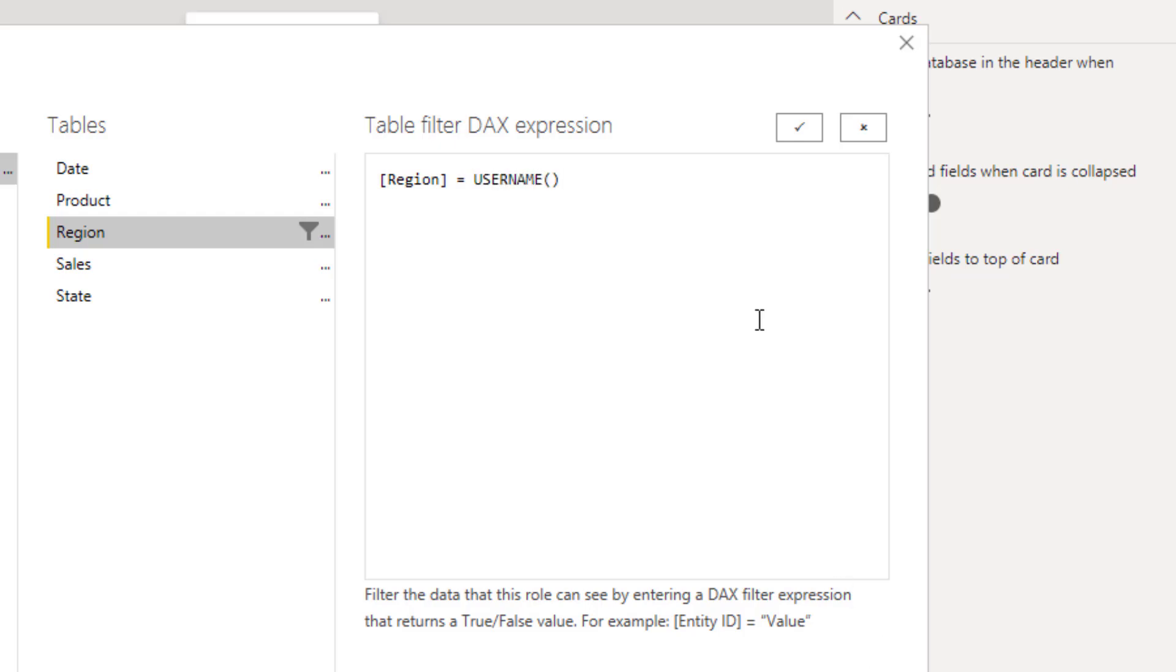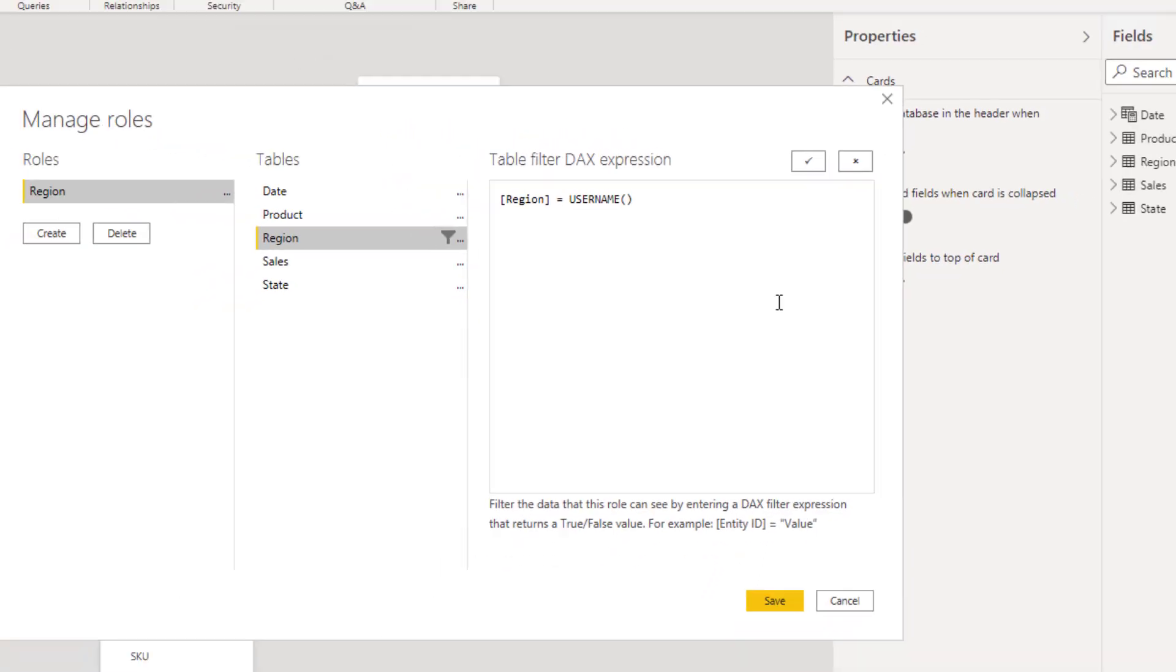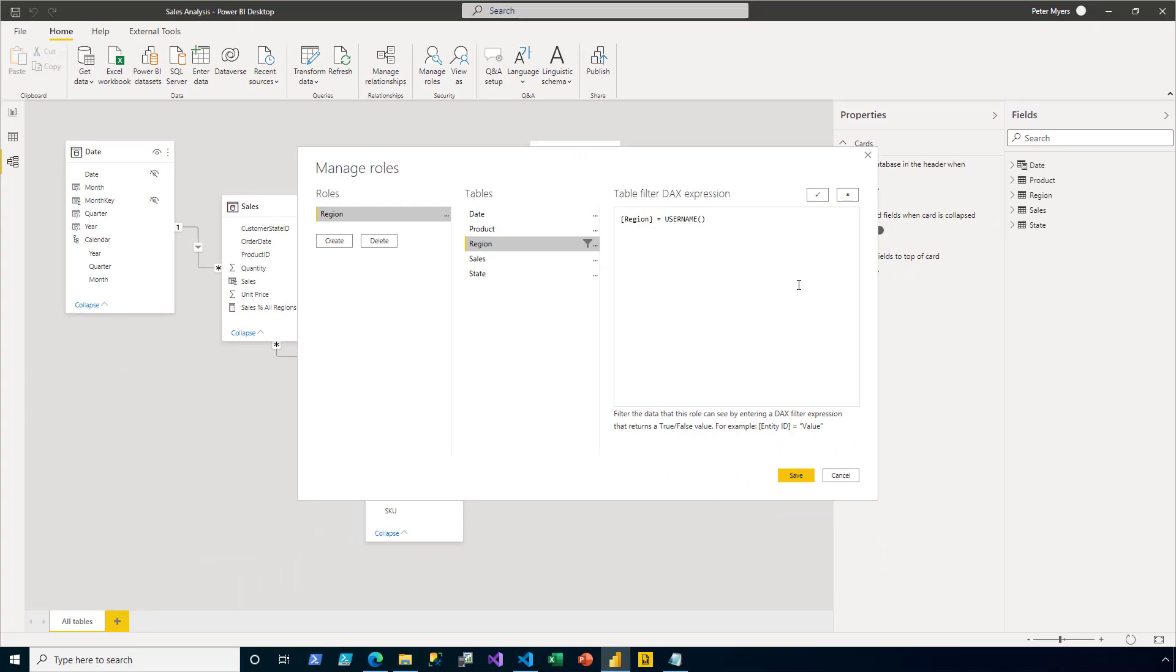This function returns a string value representing the value of the authenticated user. However, in Power BI embedding situations, the function actually returns a value determined by the app, as you'll soon see. I go ahead and click Save.